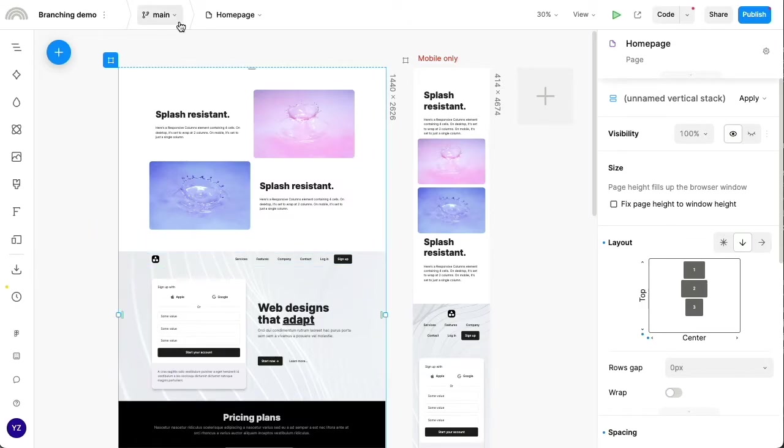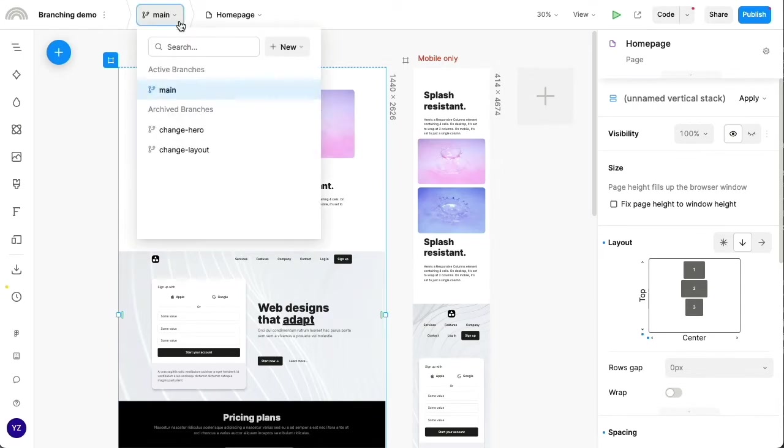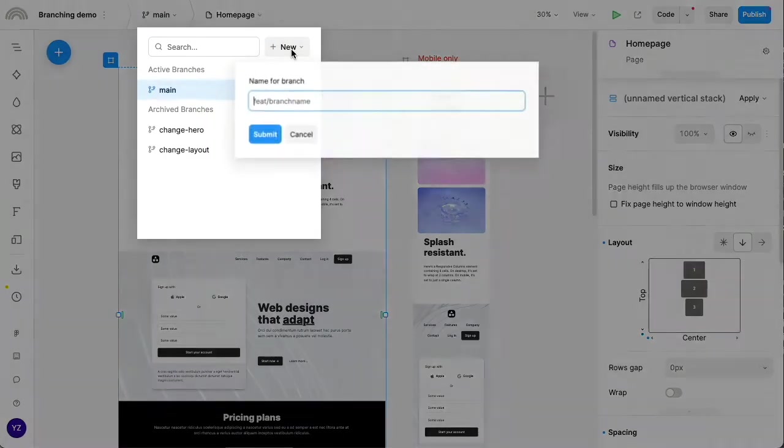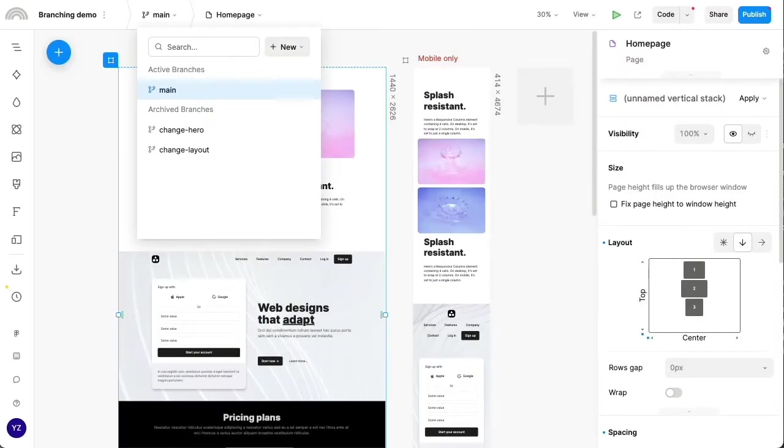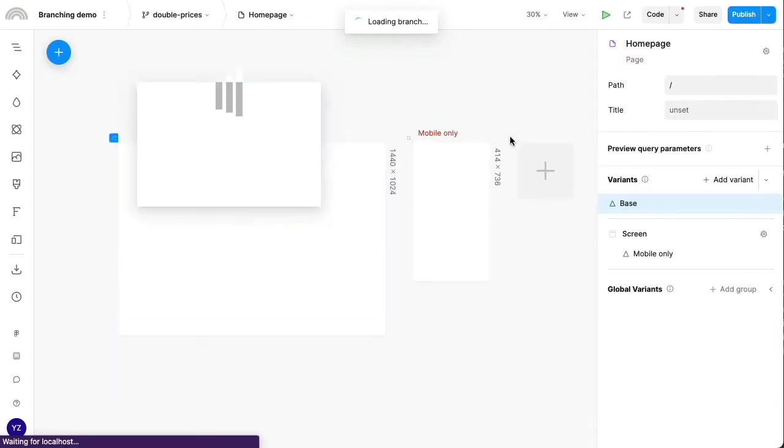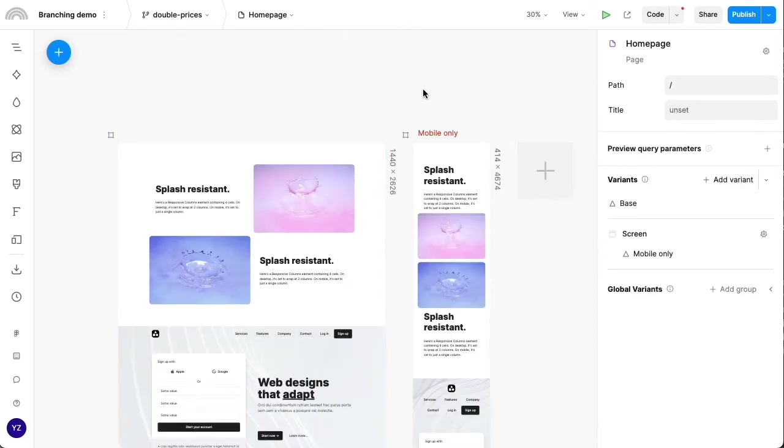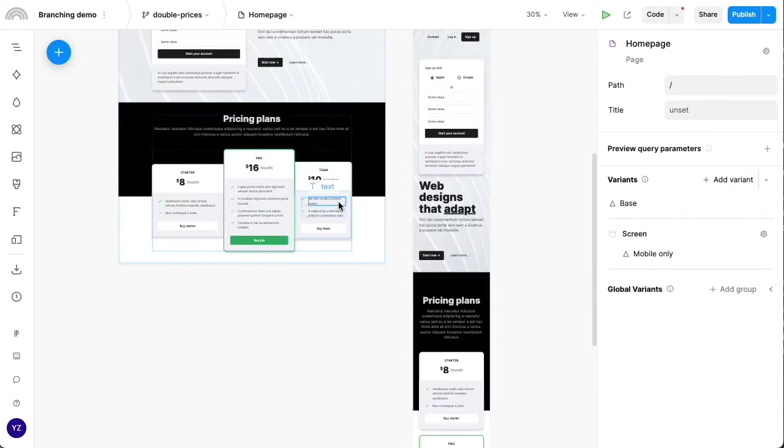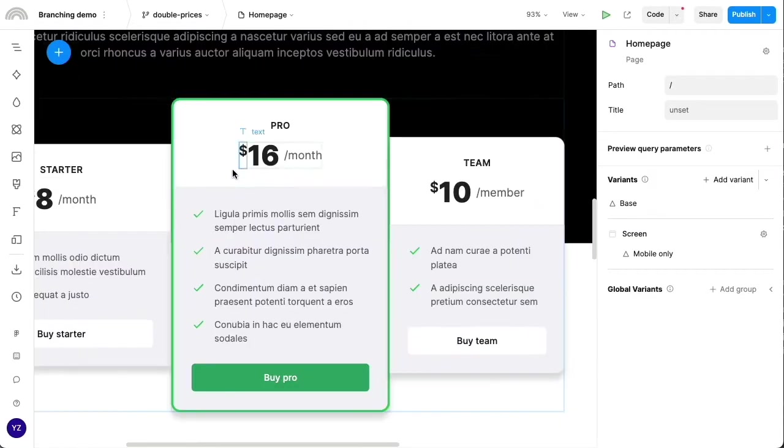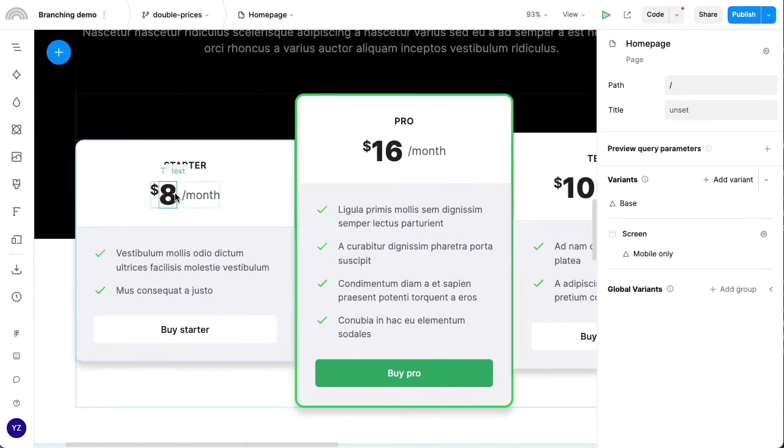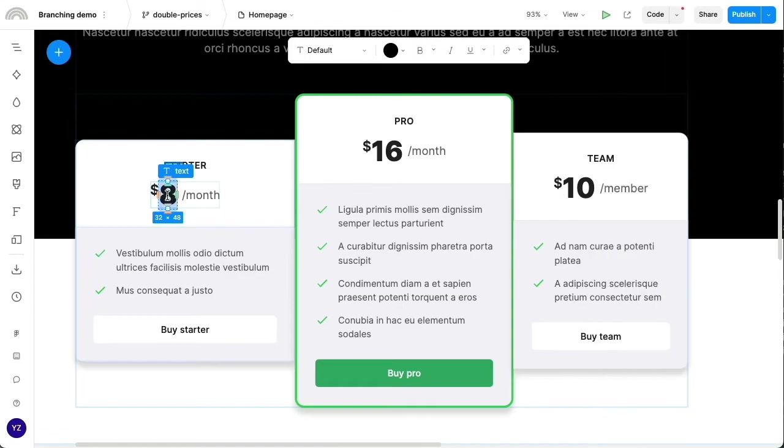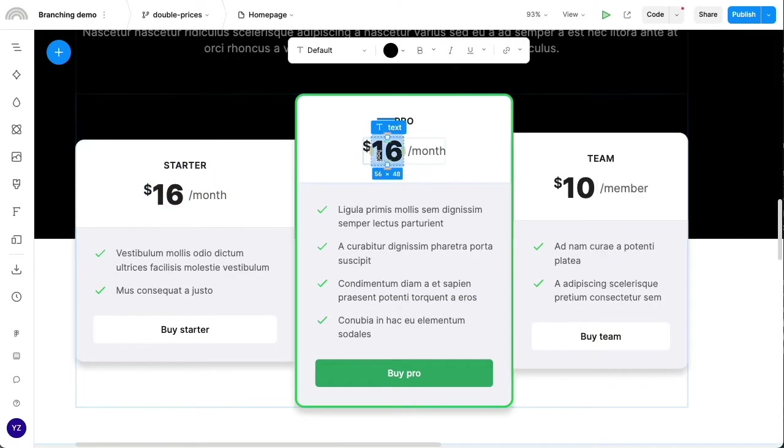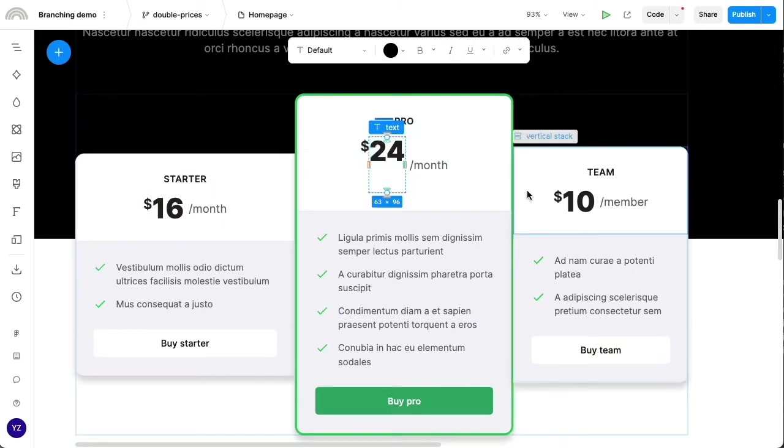So now let's see what happens when you are making changes in different branches and there's conflicts. As an example of that, let's say I'm going to create a new branch called double prices. And in this branch, I'm just going to go ahead to this pricing section down here and change these to be double their original values.